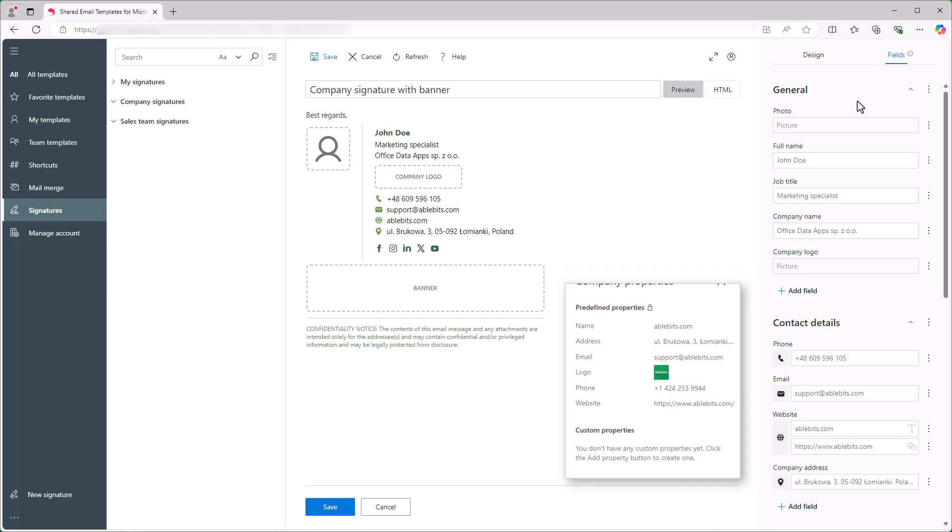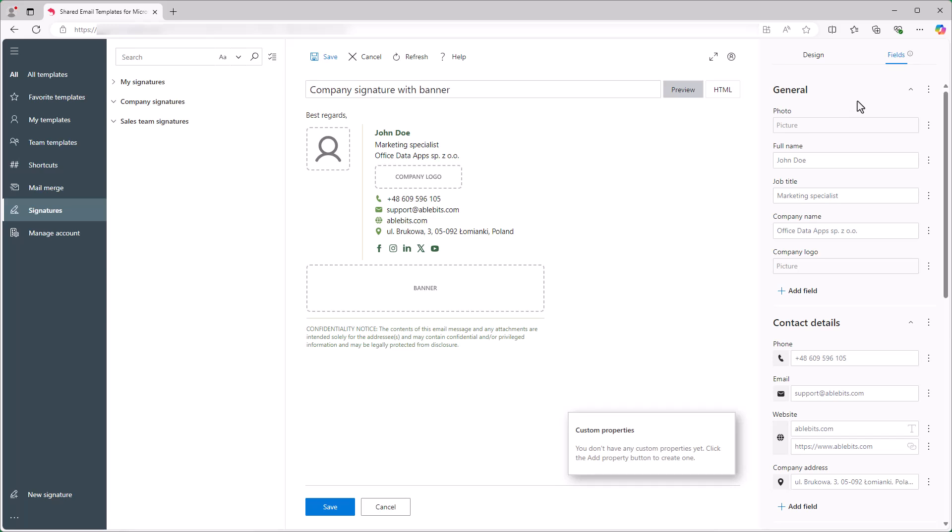Plus, you can even add your own custom properties to User Profiles, Teams, and the Company Account too!